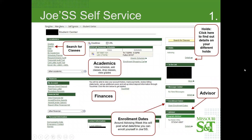Here we show the Student Center and your classes will be right here. This is your Academics section, so you can search for classes, view your schedule, add classes, drop classes, and look at your grades. You can even request unofficial transcripts through here, as well as official transcripts.